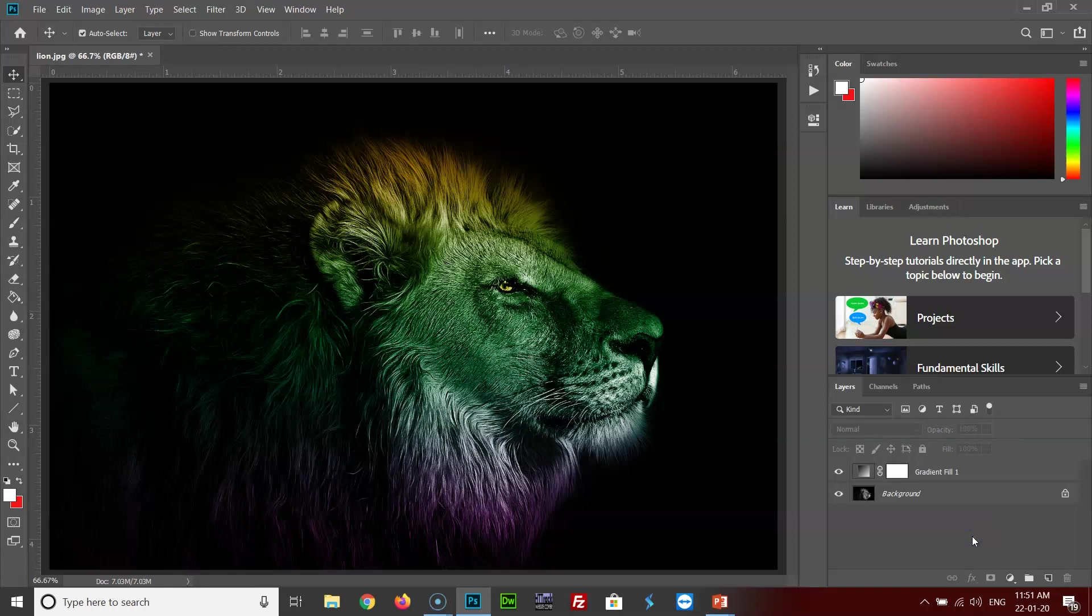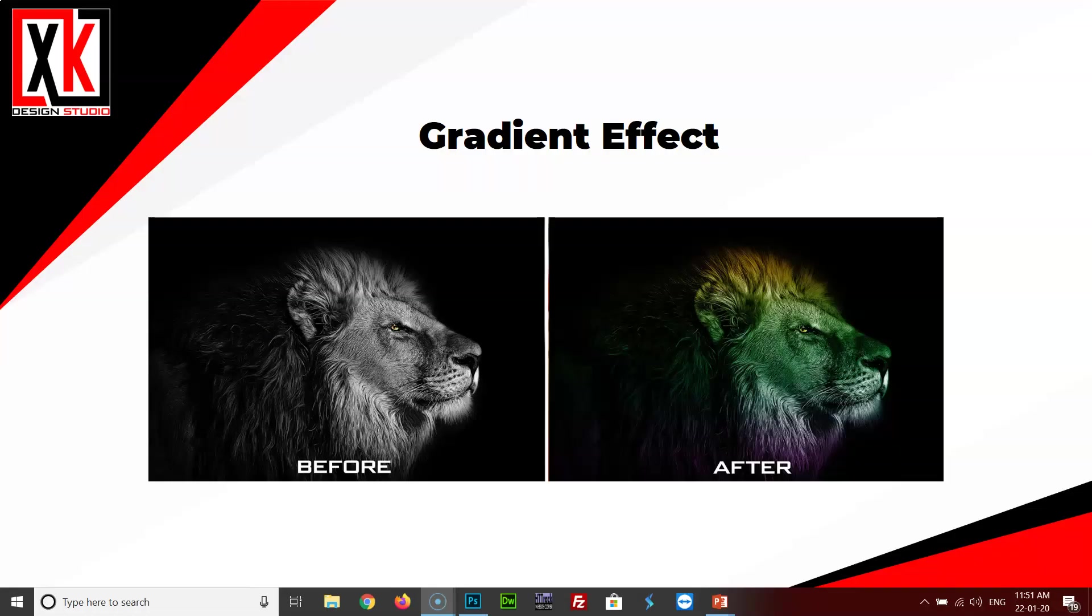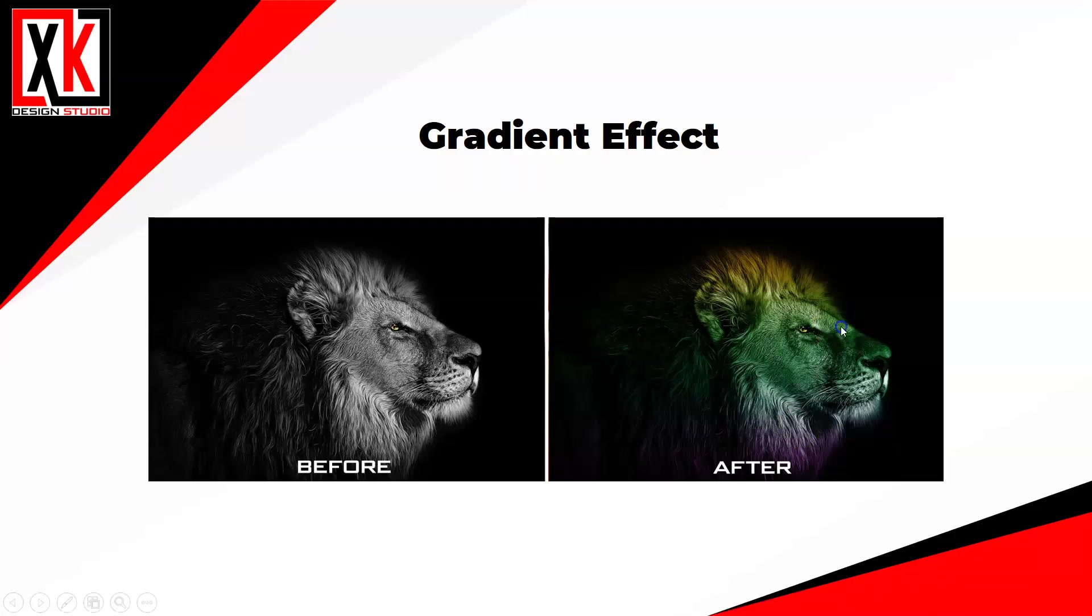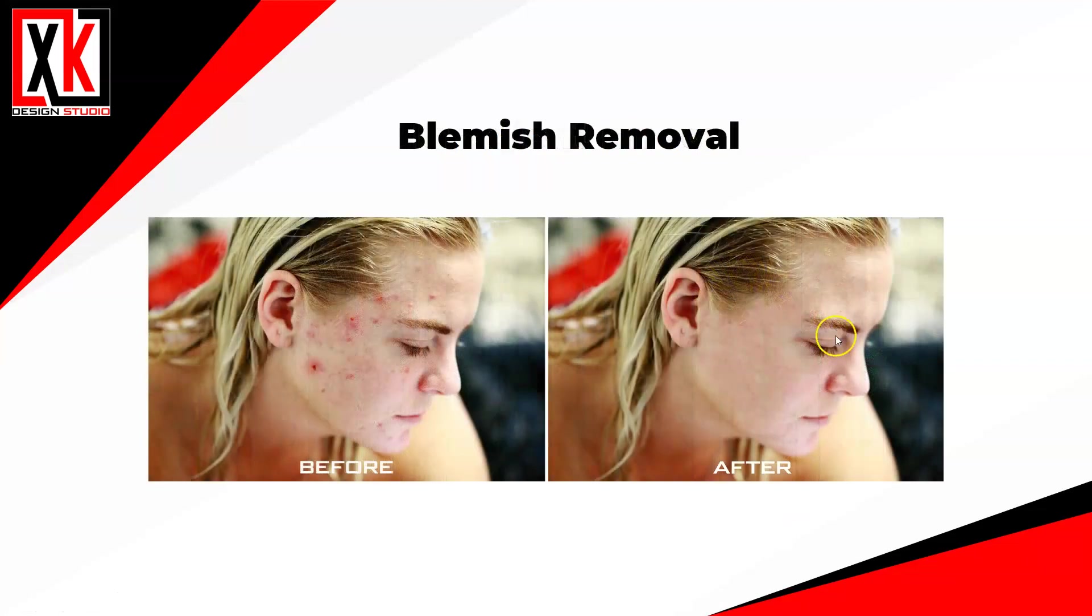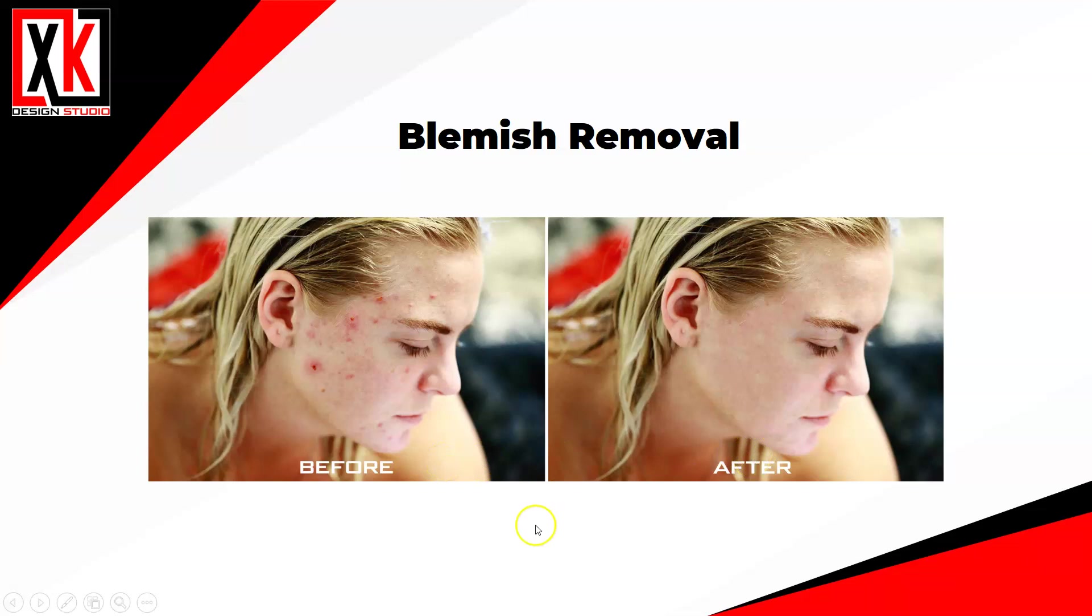Now let's get into the other effect, that is the blemish removal. On the screen as you can see the before and after effect, and I'll show you how to remove these blemishes from the skin in a while.